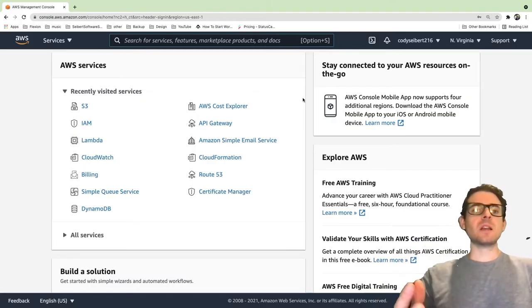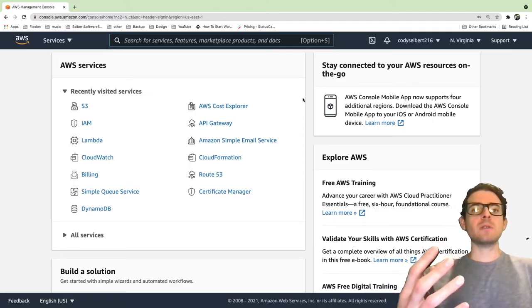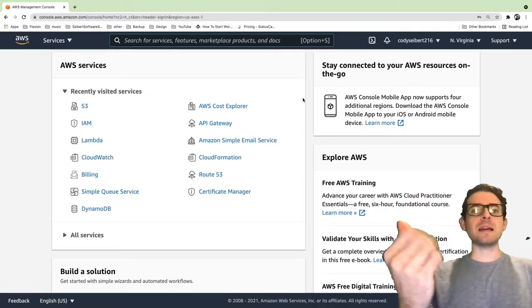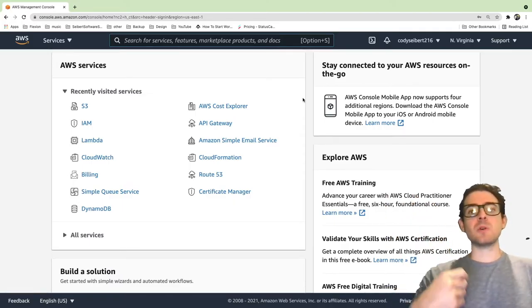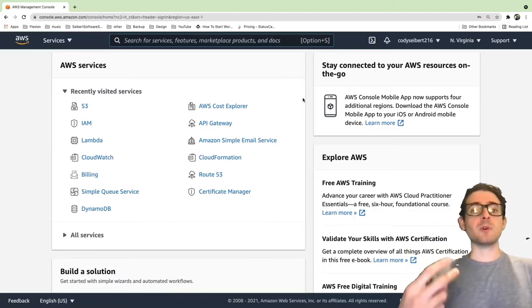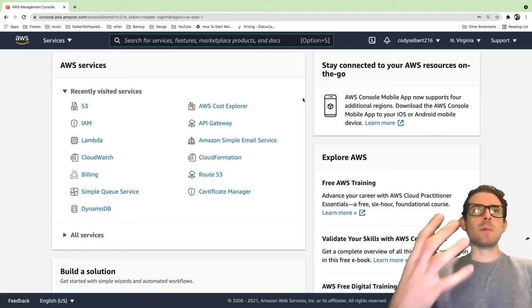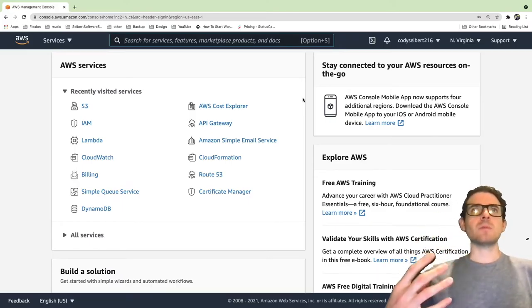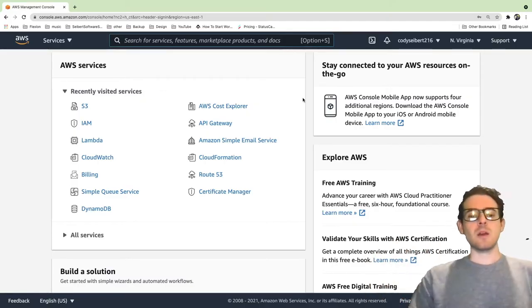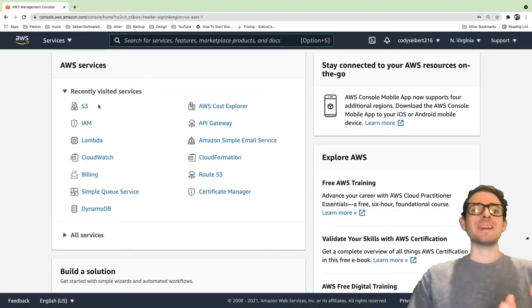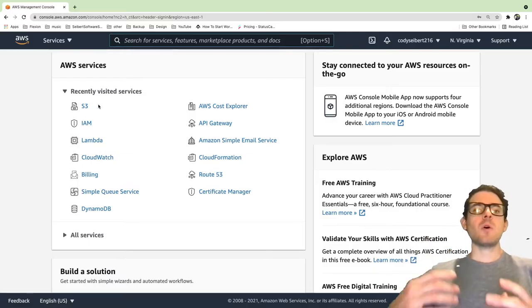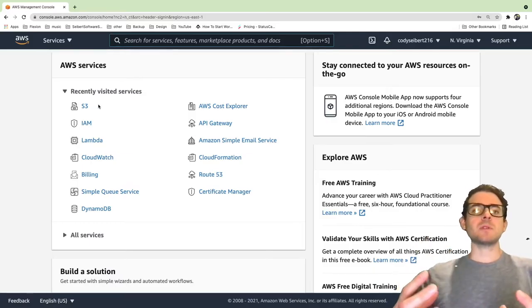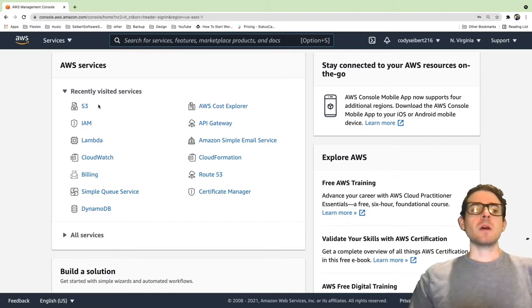This is useful whenever you need to host files that other people can download from the internet, such as images or MP3 files or movies. Imagine you have a website with the ability for people to upload images and other people need to see that. You probably want to configure a publicly accessible S3 bucket. Hopefully you already have an Amazon account created. If you don't, it's pretty easy to get going.